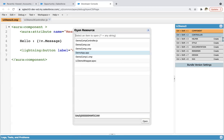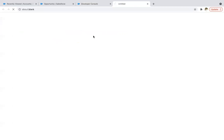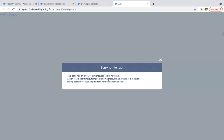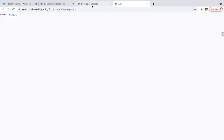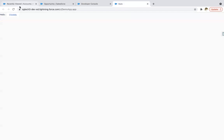Now I'm going to open the demo application where I will be putting this component. So lcdemo3, clicking on preview. Here you will see one button is available. If I click on it, it is showing some error. Let me check it. I need to use the exclamation sign here. I'm refreshing it again.